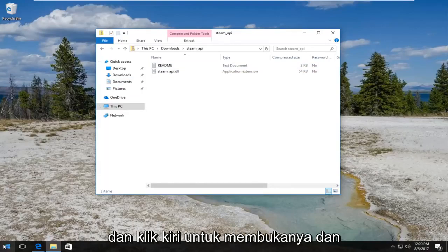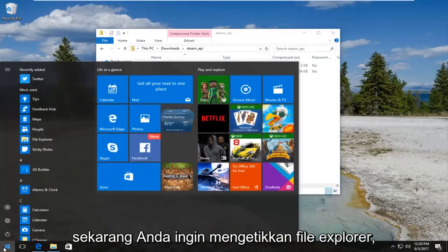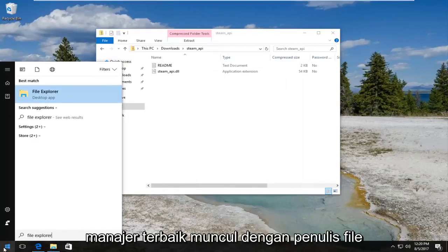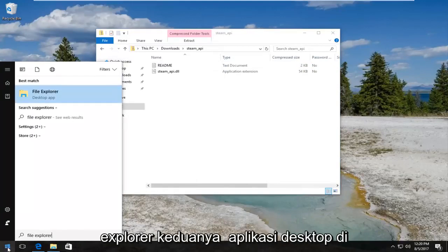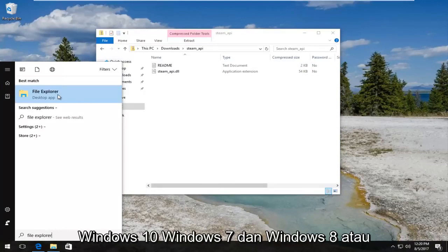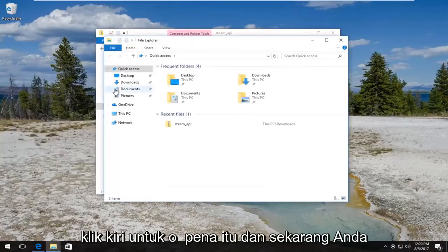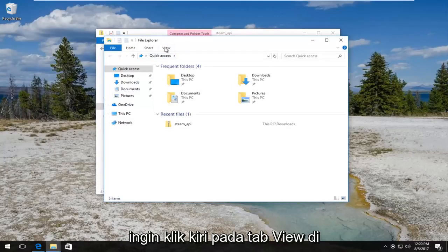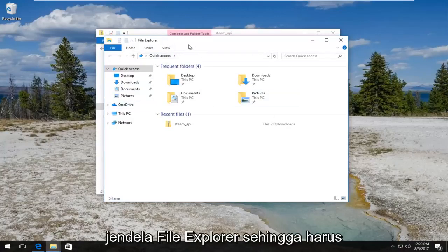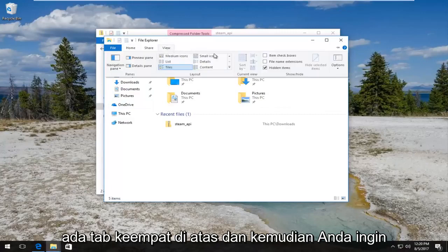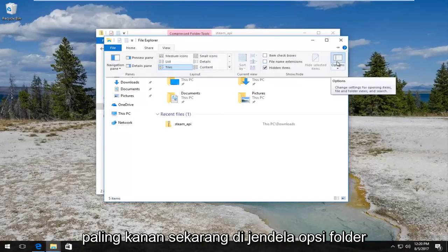What we have to do now is head over to the Start menu and left click to open it up. You want to type in File Explorer — the best match that comes up should say File Explorer right above Desktop App on Windows 10. Windows 7 and Windows 8 should just say File Explorer. Left click to open that up, then left click on the View tab in the File Explorer window — it should be the fourth tab over — then left click on the Options area on the far right side.